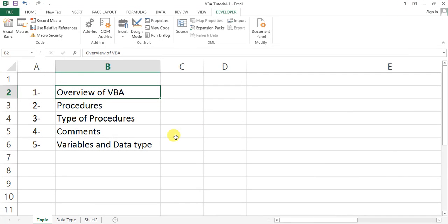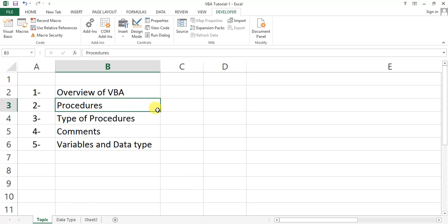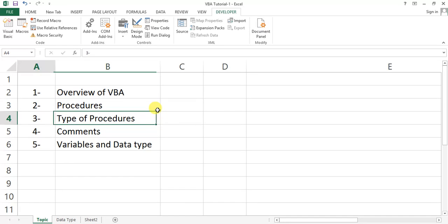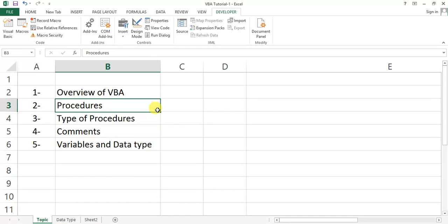Procedures — whatever statements we write there in terms of procedures, or whatever steps we want to give to make our manual work automated, we write those statements in the procedures. We have two types of procedures in VBA: one is Functions and the second is Sub procedures or Subroutines.